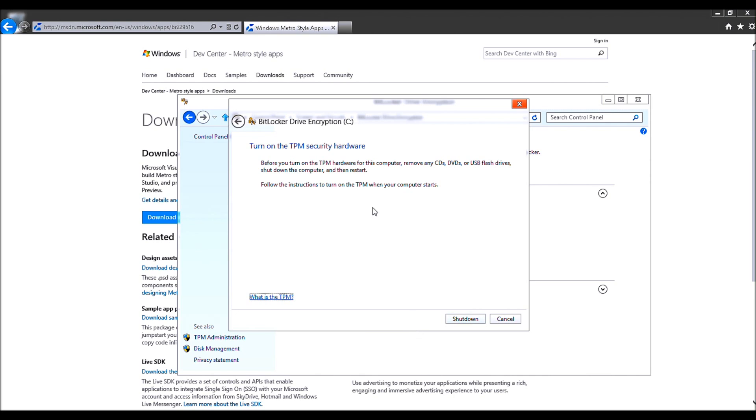And now, see, the next step - all you have to do is shut down. You would normally have to remove any CDs, DVDs, or in my case, USB flash drives, and then simply restart and follow the directions.